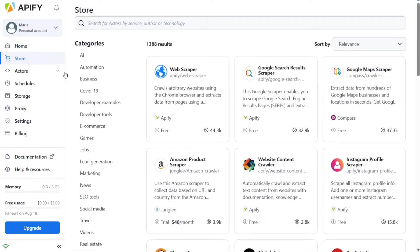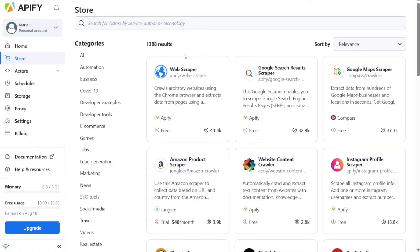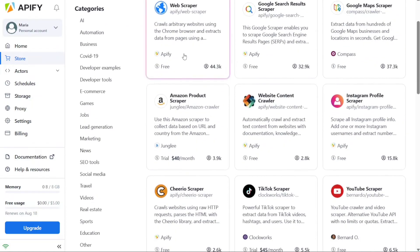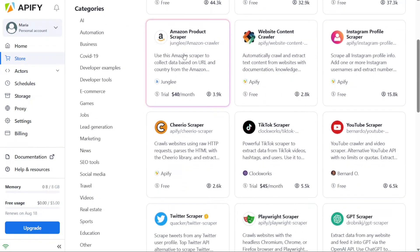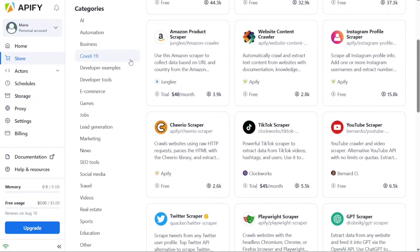In addition to the specialized actors, Appify also provides a generic web scraper that allows you to scrape publicly available data from the internet. This means you can scrape various types of data as long as they are accessible to the public. In this tutorial, we will focus on using the YouTube Scraper to collect data. To get started, navigate to the left menu within the Appify Dashboard and click on the Store tab.